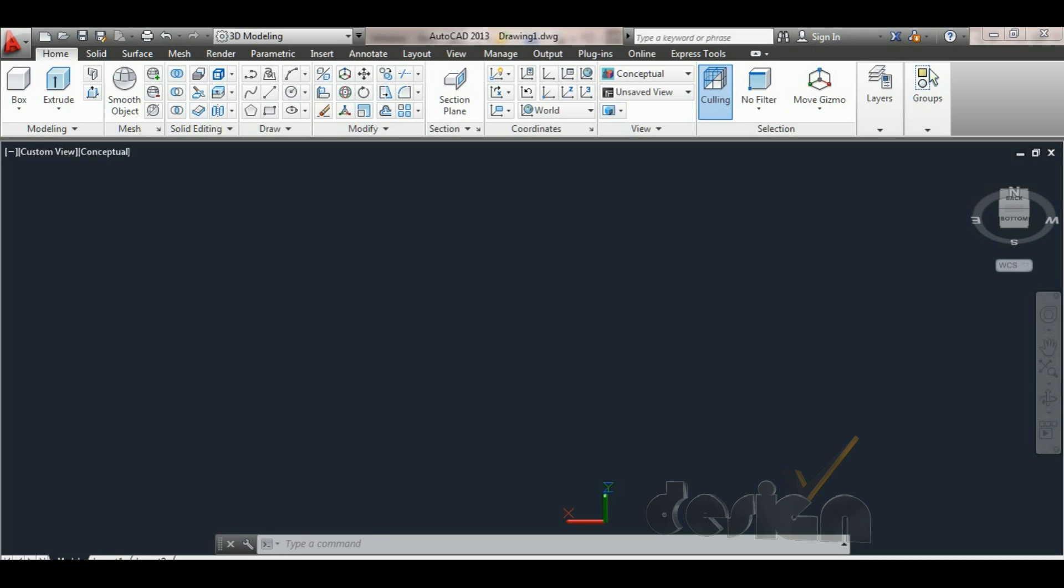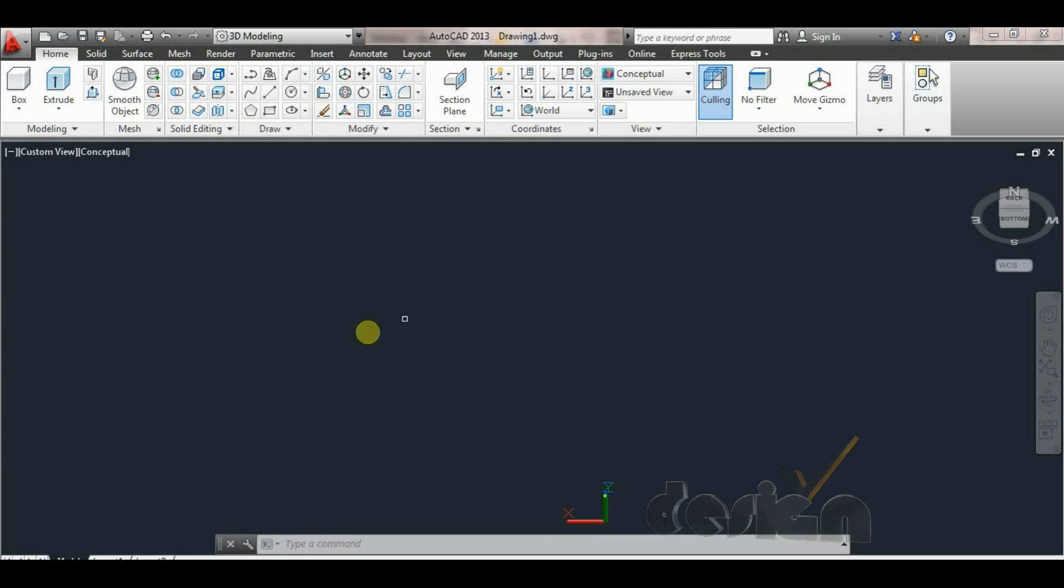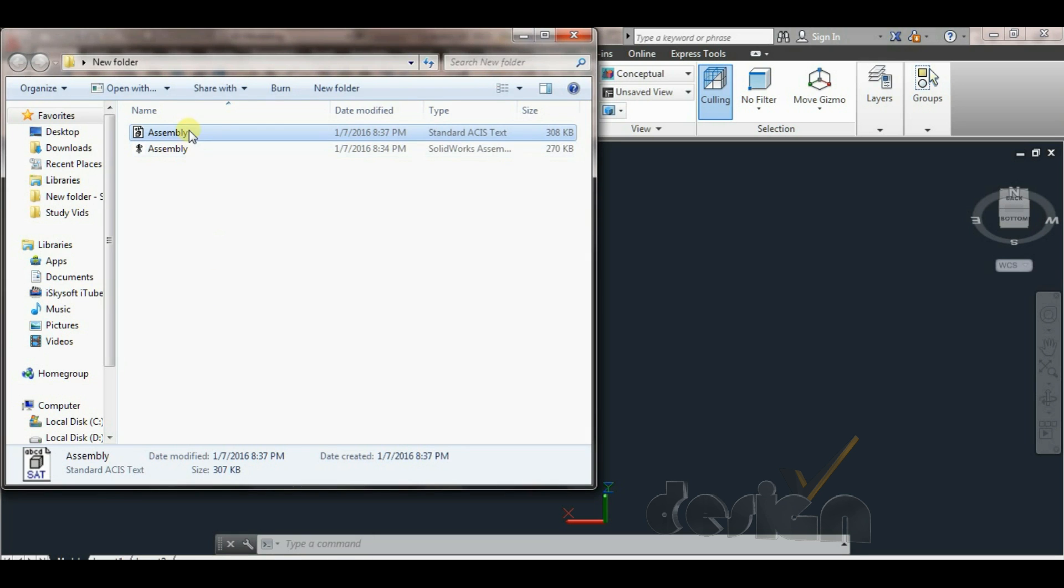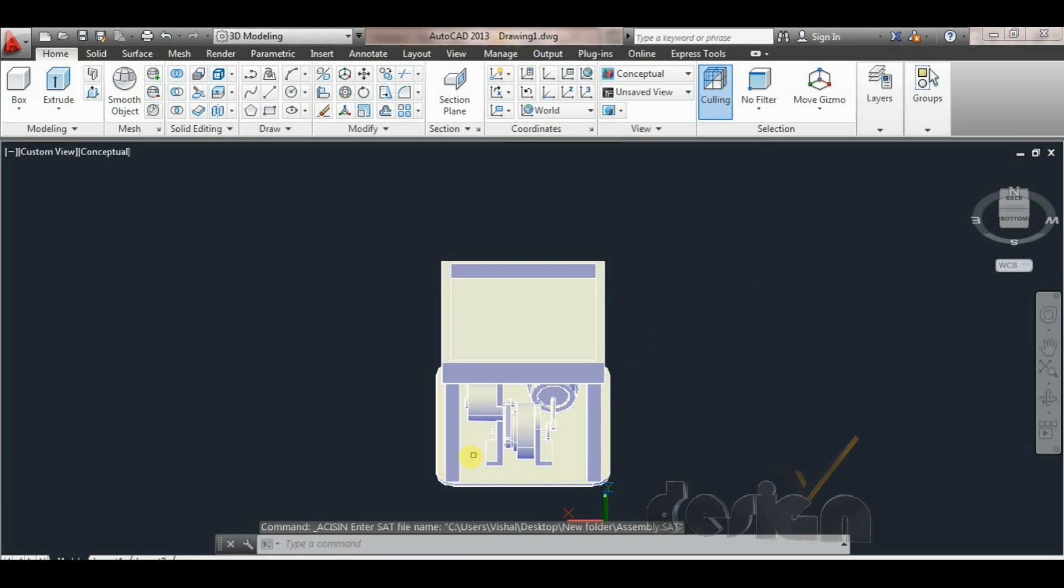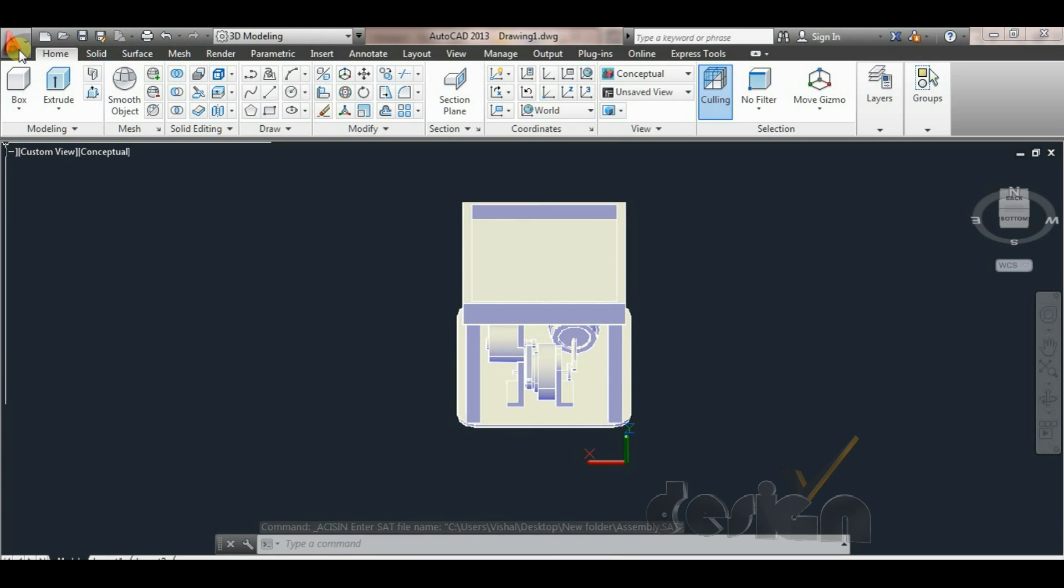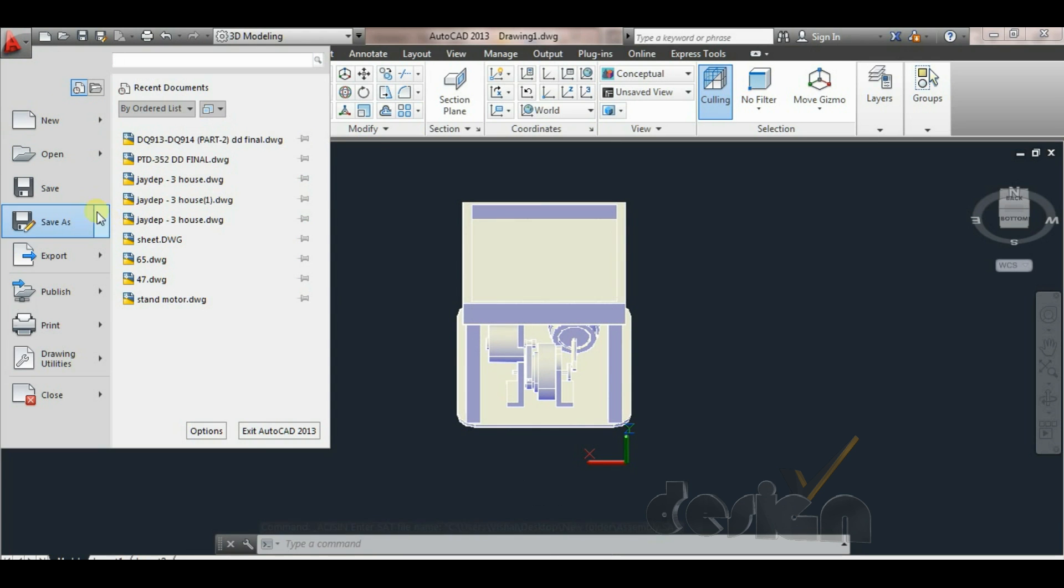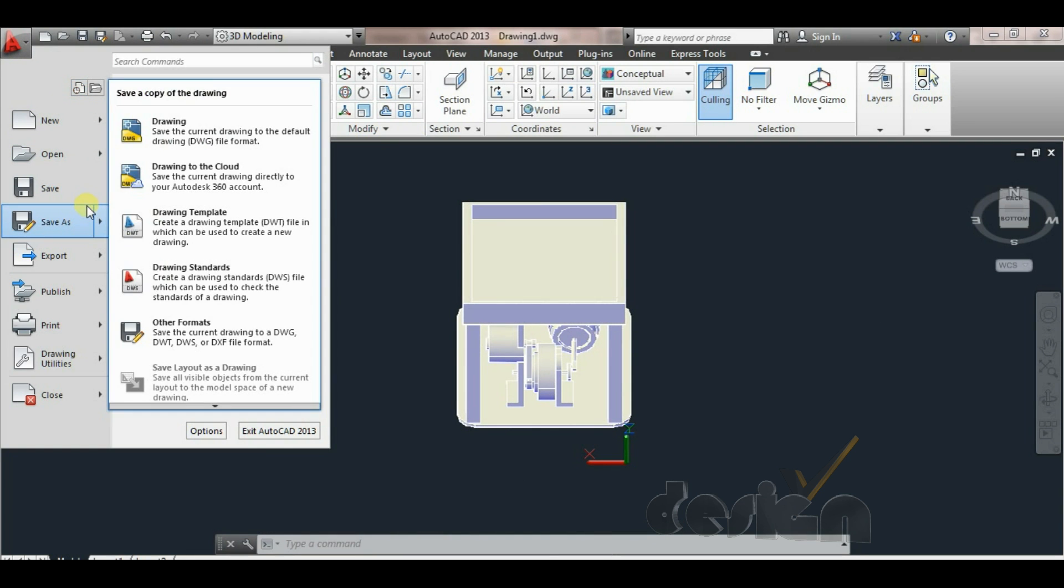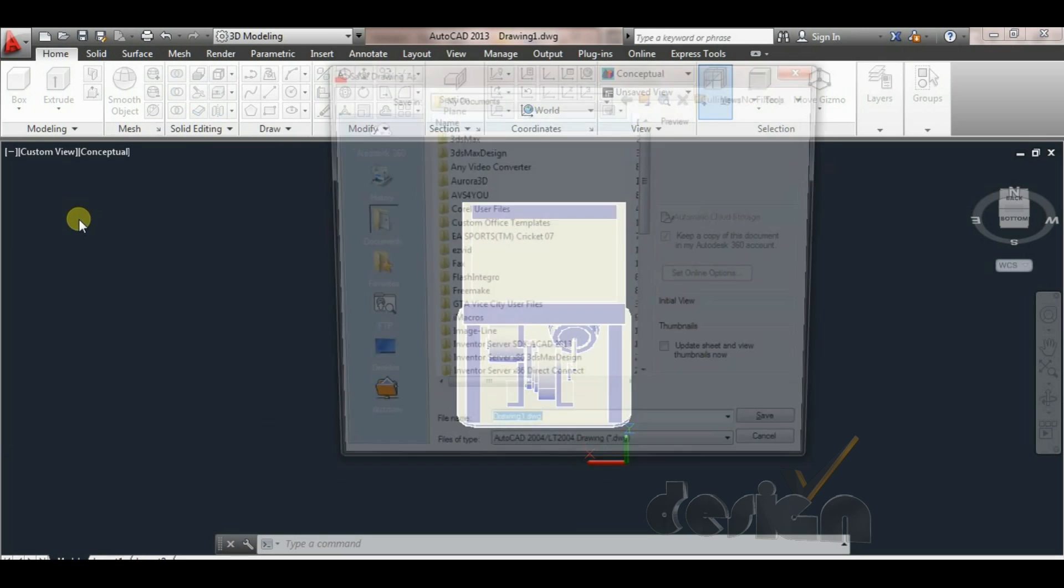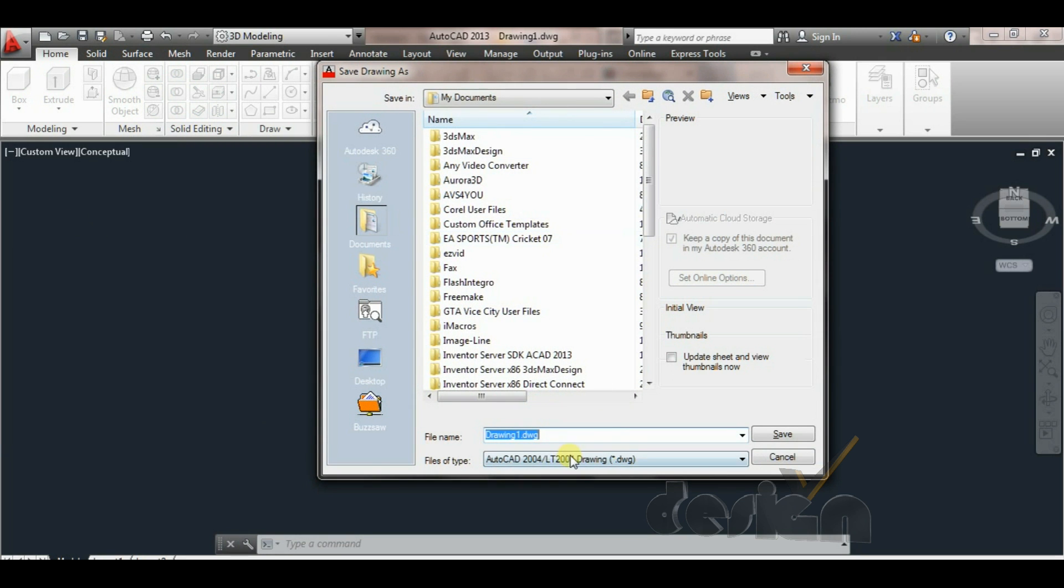Now open AutoCAD. Drag the file in the sheet and here is your 3D drawing. Save it as a drawing file and you can have the file in the DWG format.